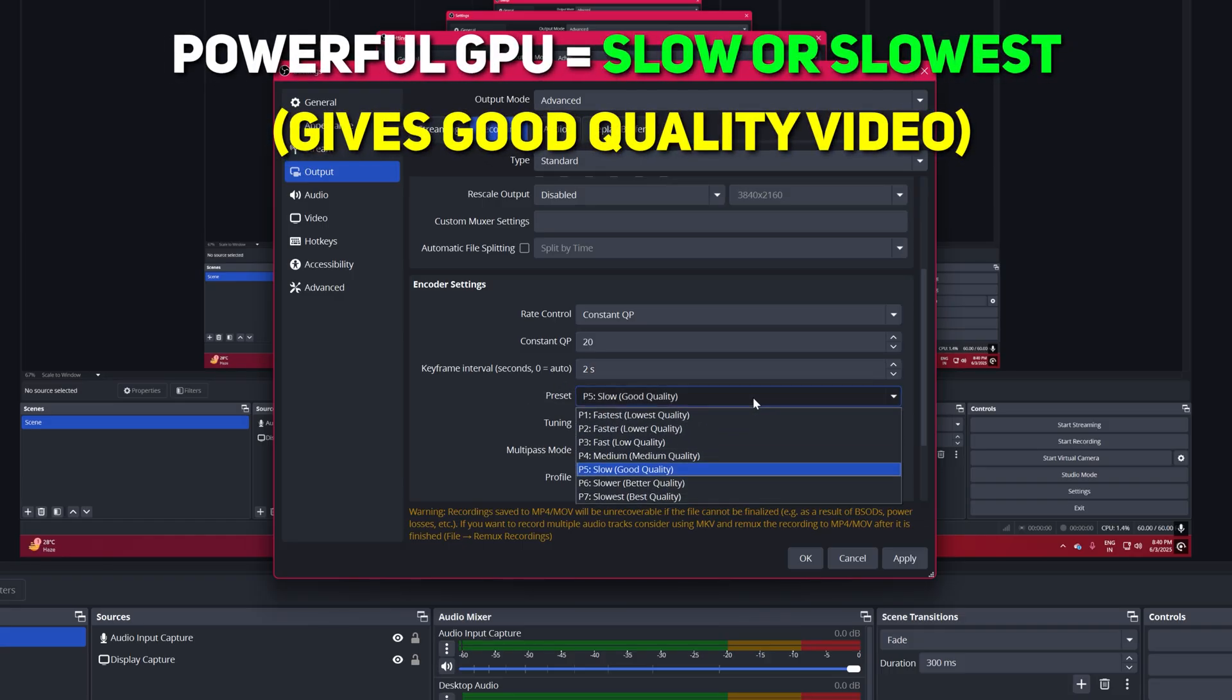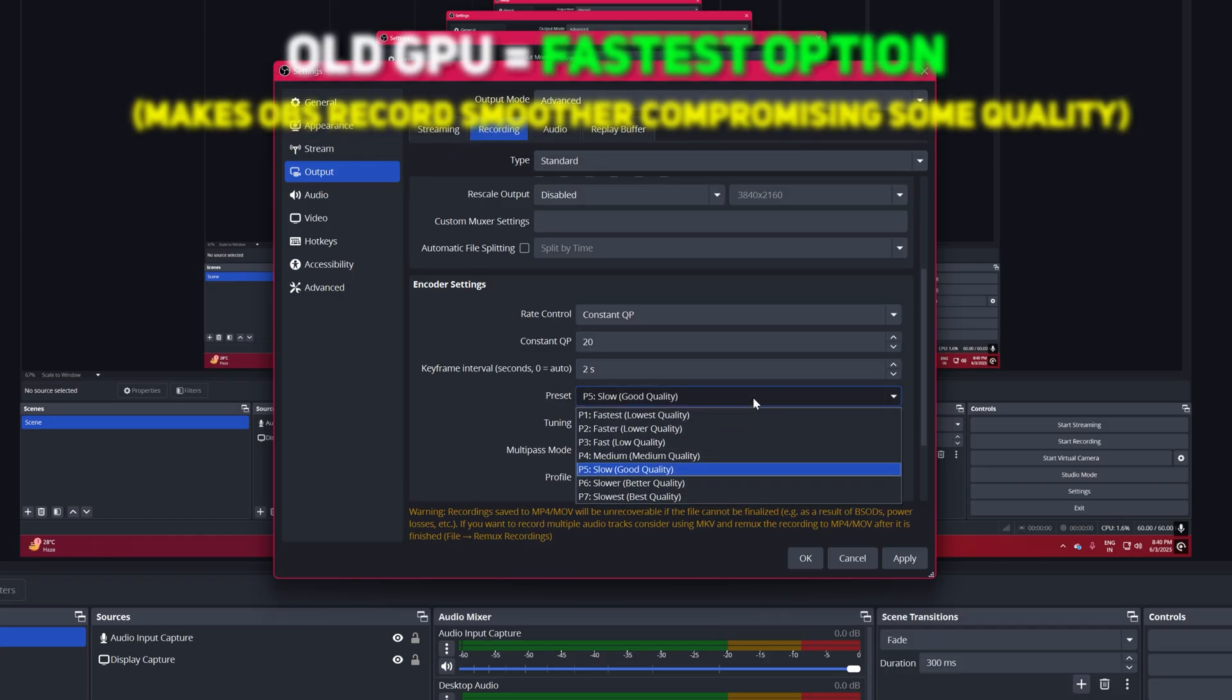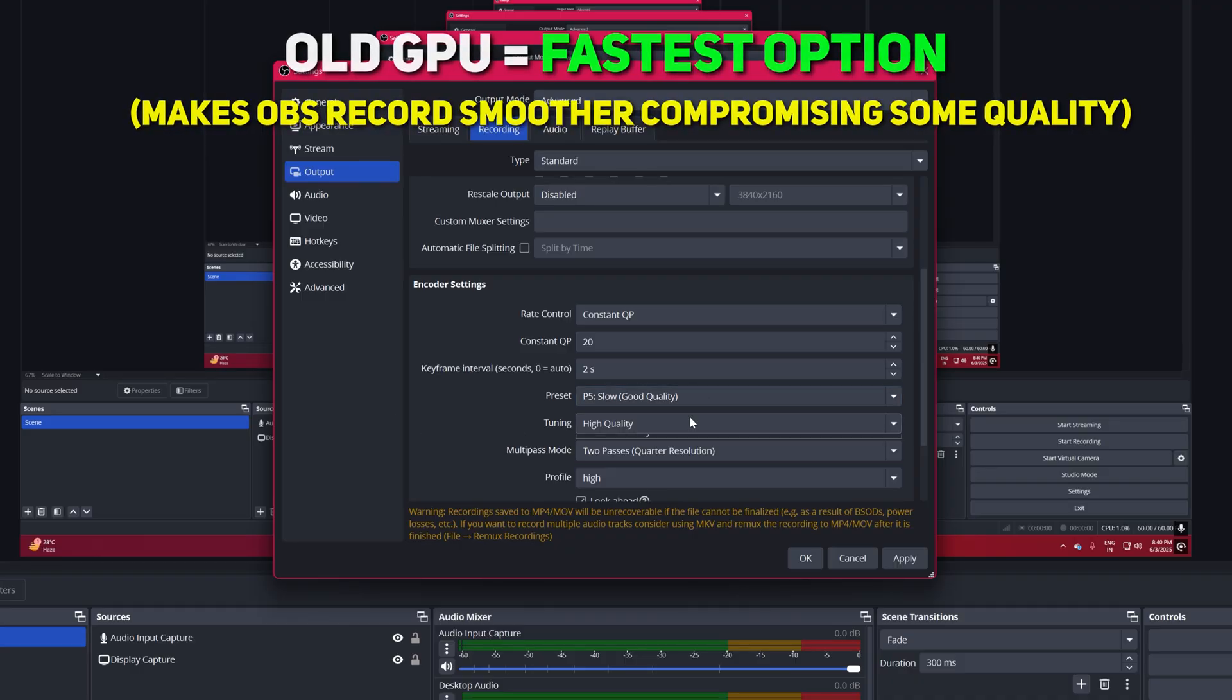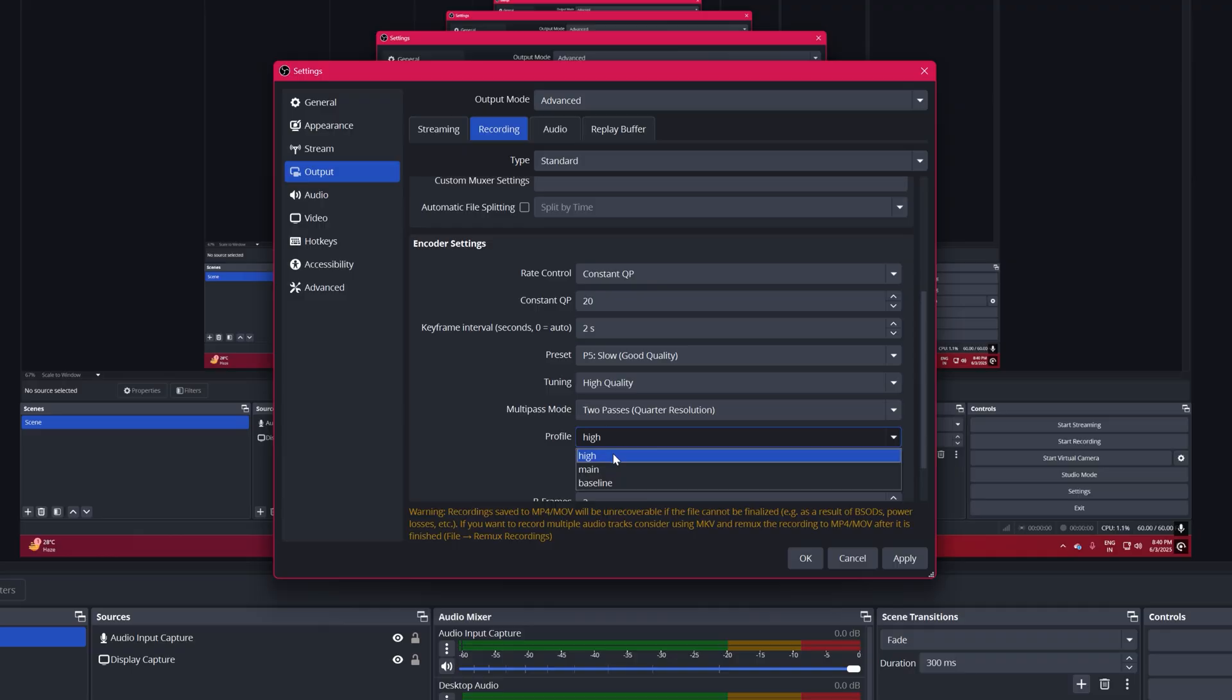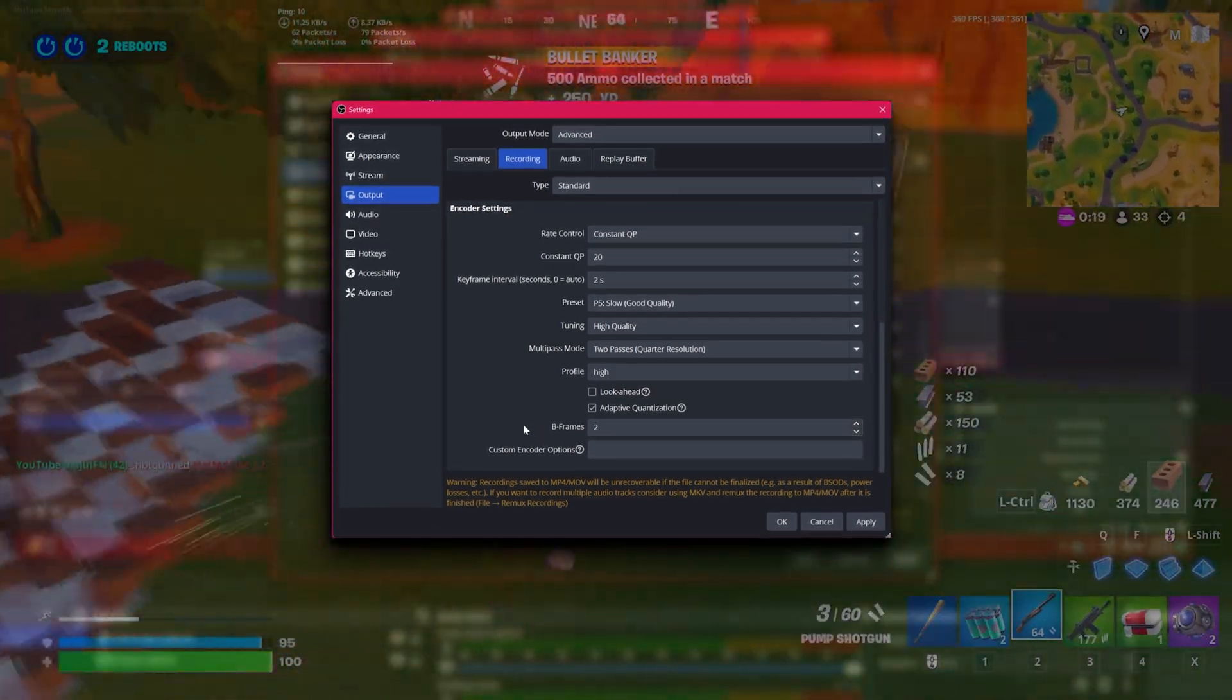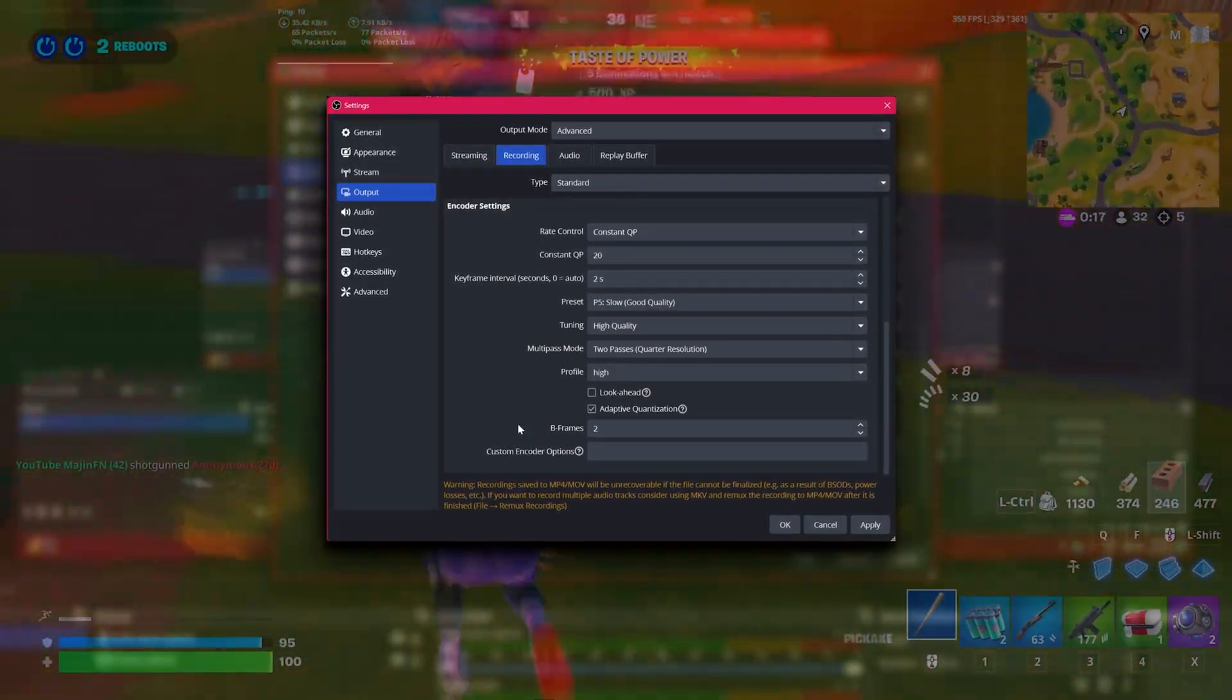Preset. If you have a powerful GPU go for the slowest option, but if you have an old GPU go for the fastest option. Tuning to High Quality. Profile, set to High. Additional Settings, Look ahead to Unchecked. These settings balance quality and performance, ensuring smoother recordings on low-end PCs.